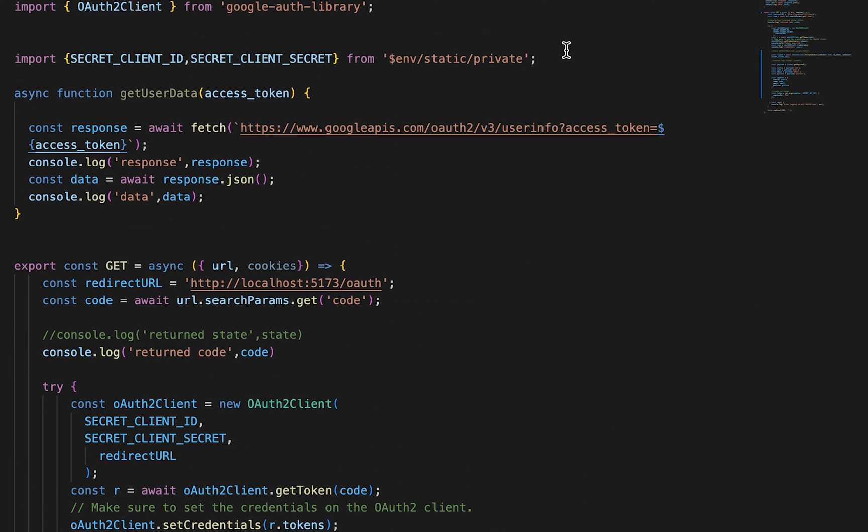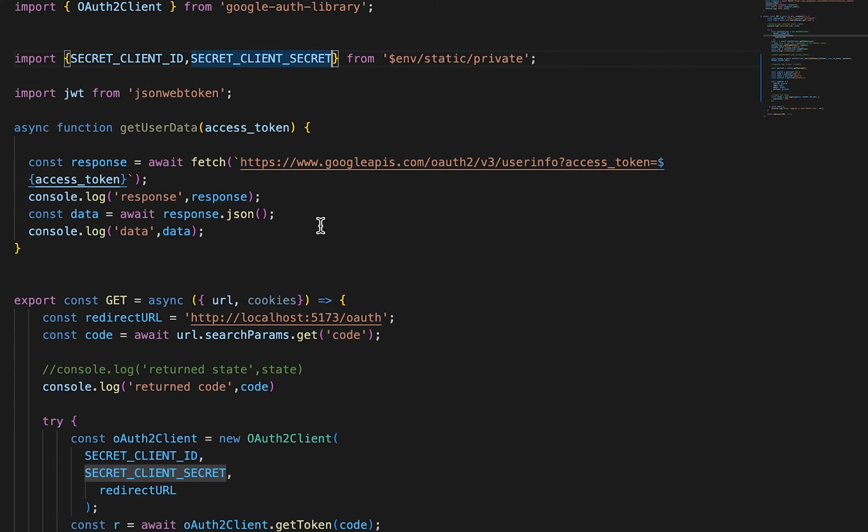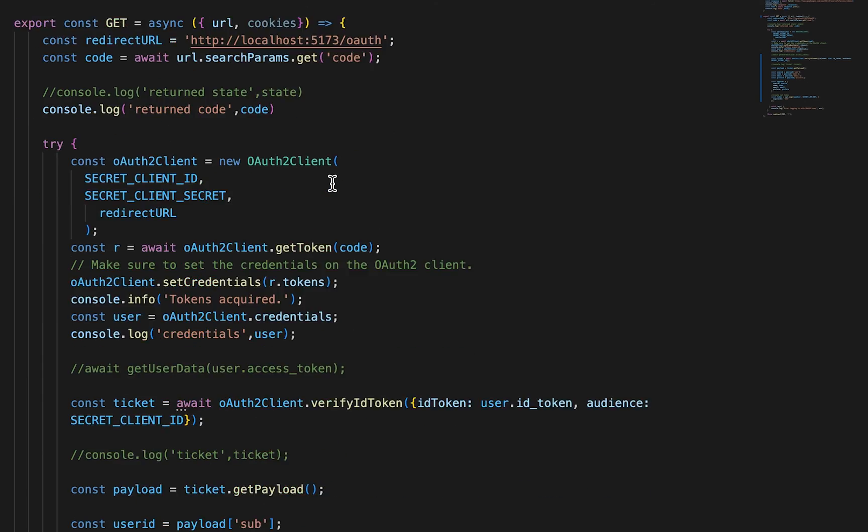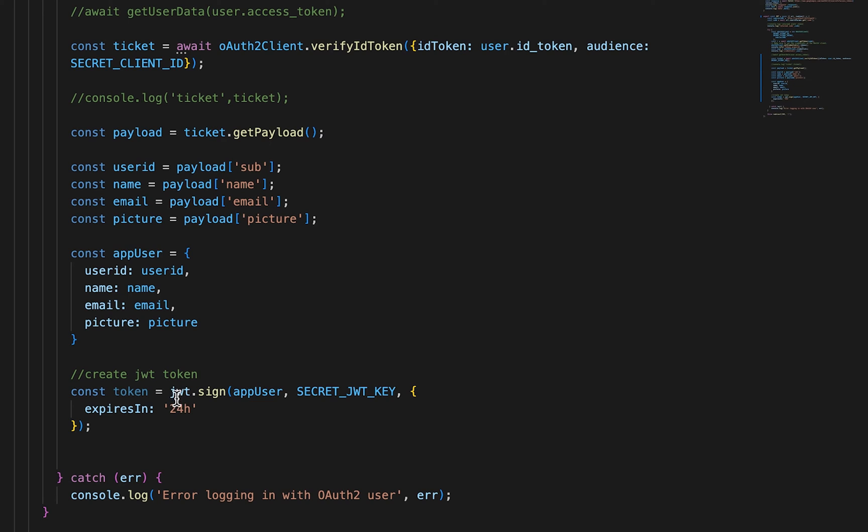And now let's pull those values in. I don't have JWT in here just yet. So import JWT from JSON web token. And then we need to add our environment variable. So that is correct. Secret_JWT_key. I'm just using a UUID for that. You can use a hash, whatever you're most comfortable with.